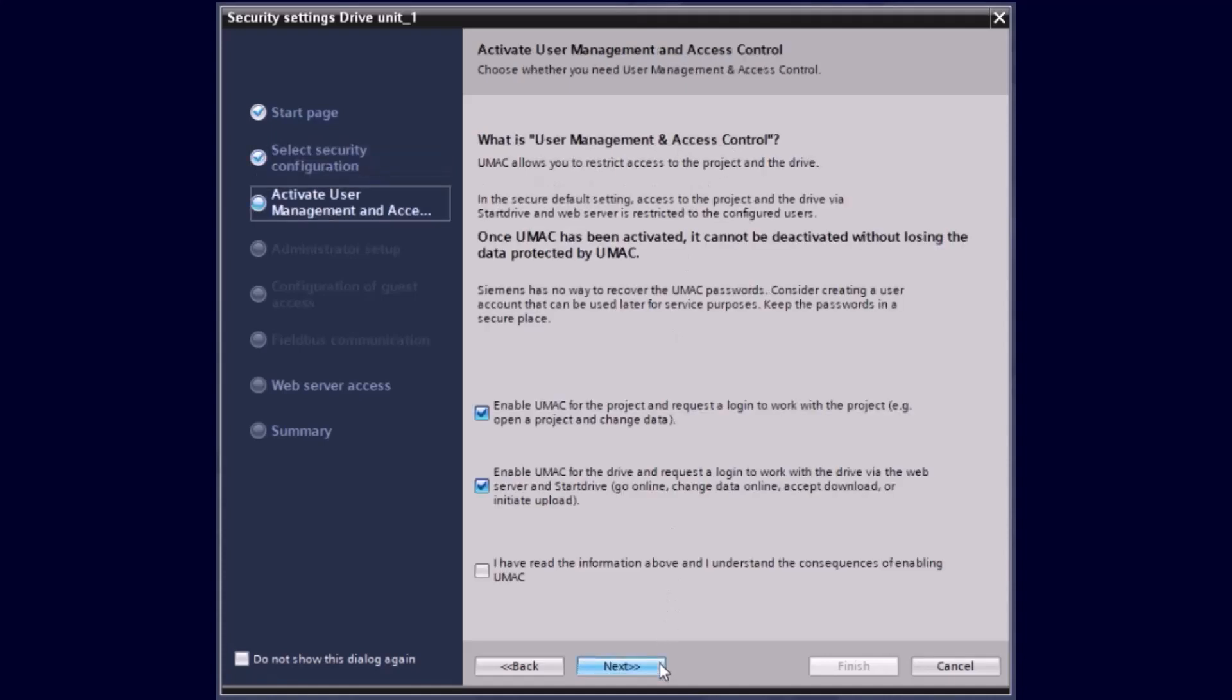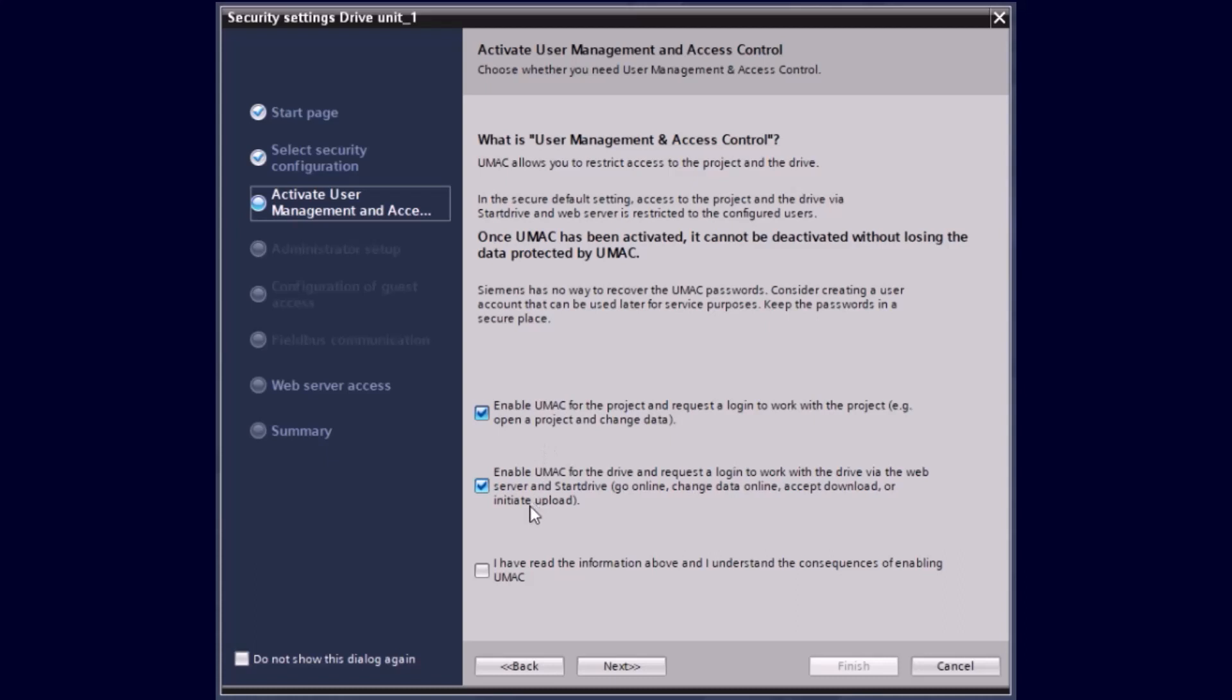In the following, we are already in the user management and access control menu. As you can see here, there are already two options preselected. The first checkbox activates the UMAC for the TIA Portal project, and the second checkbox enables the UMAC in the Sinamics drive.